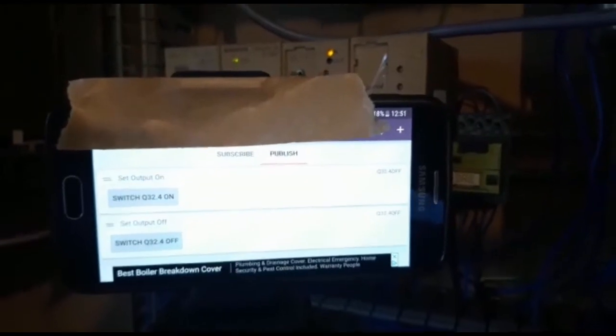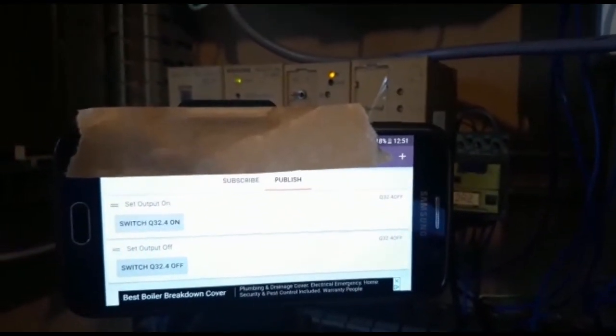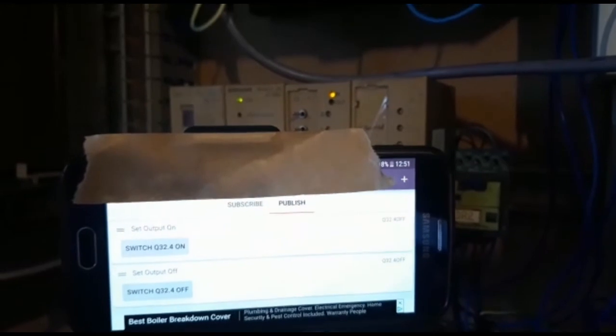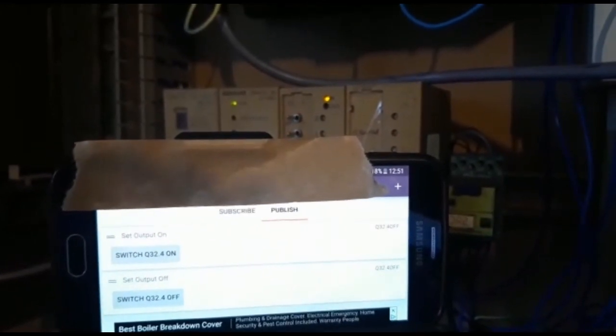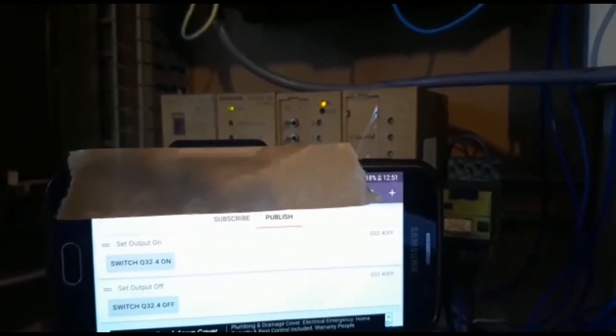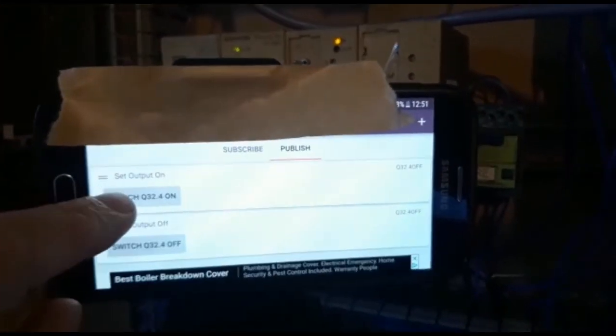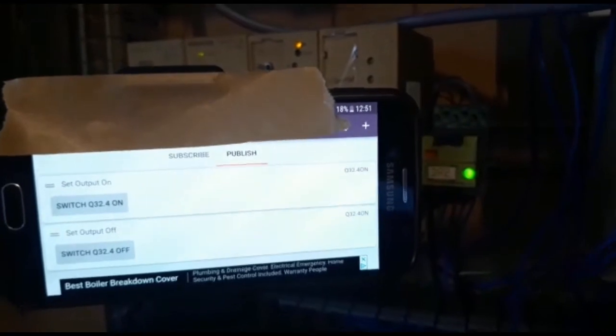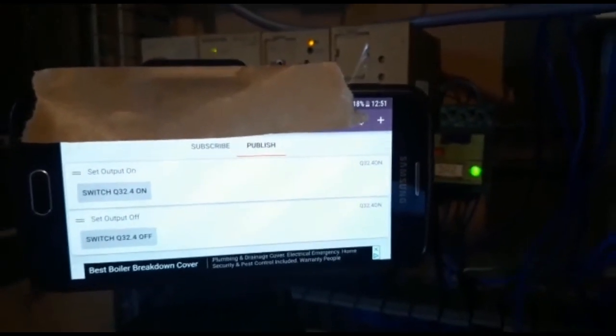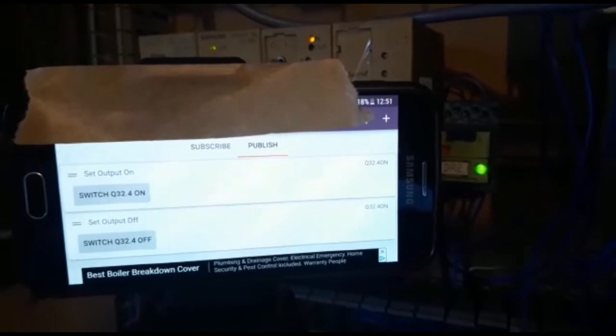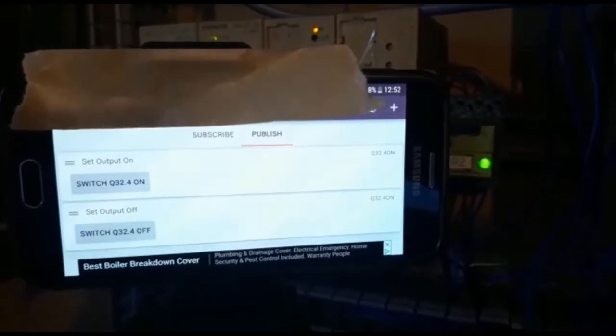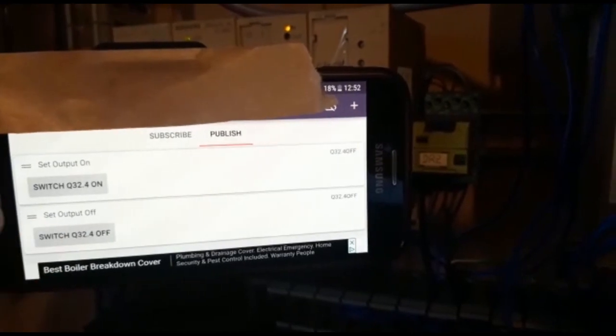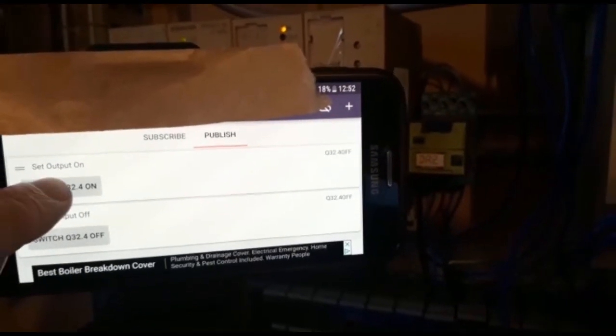So with my phone now connected to the MQTT broker I will press the button which will publish Q32.4 on. This will in turn trigger the event on the Pi and the Pi will switch the appropriate bit to true in the data byte being sent to the PLC. So you can see the relay at the back there which is connected to Q32.4 has now switched on. So now I'm going to press the button which will send Q32.4 off and as we can see the relay switches off.